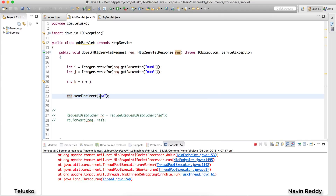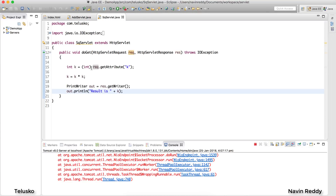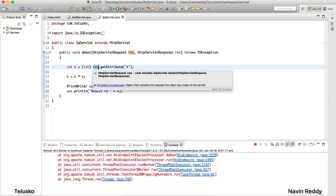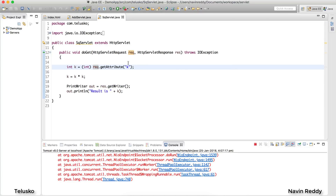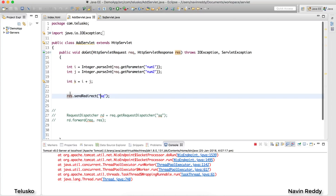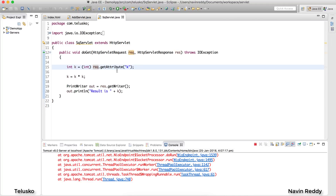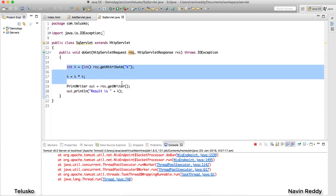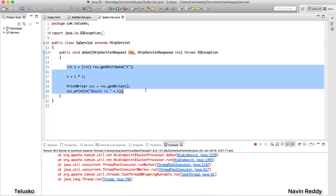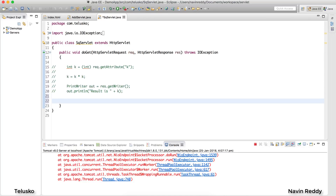sendRedirect is a method on the response object — you simply say redirect to sq. The issue is that in the sq servlet, we are trying to fetch data from the request object, but since sendRedirect sends a brand new request, we are not sending the original request object. That's why we get a NullPointerException.